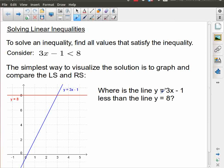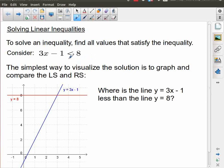For this lesson we're going to be looking at inequalities, and specifically linear inequalities. The opposite of an inequality would be an equality, which we call an equation. So we're already well familiar with the idea of solving equations, but we're going to be looking at mathematical expressions that deal with greater than, less than, greater than or equal to, and less than or equal to.